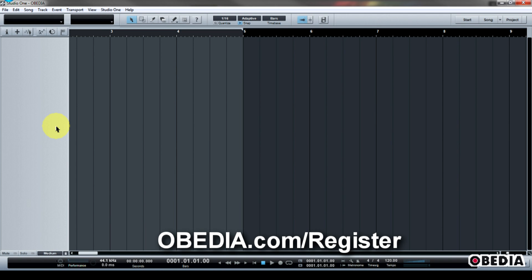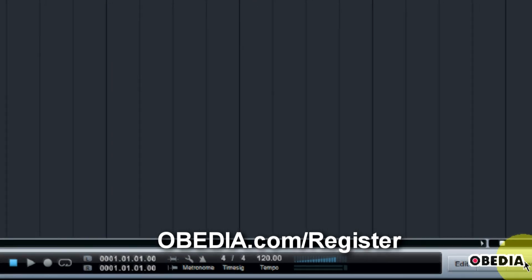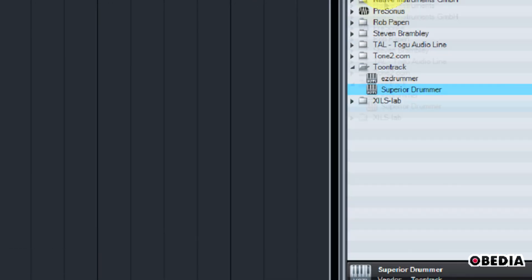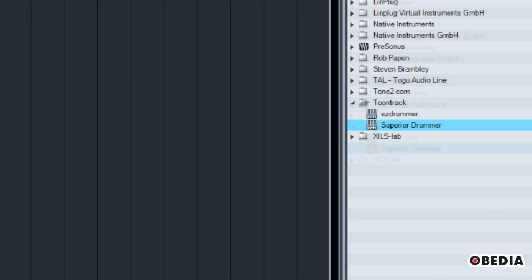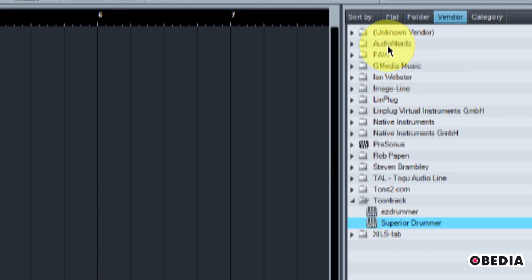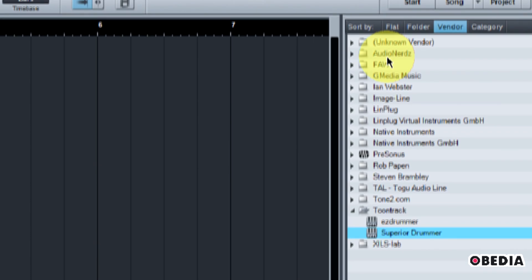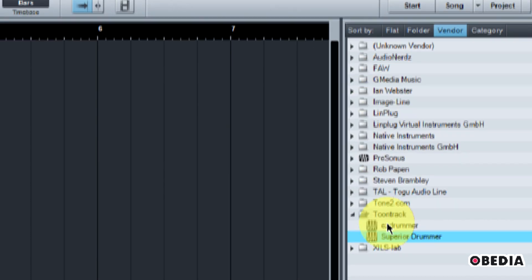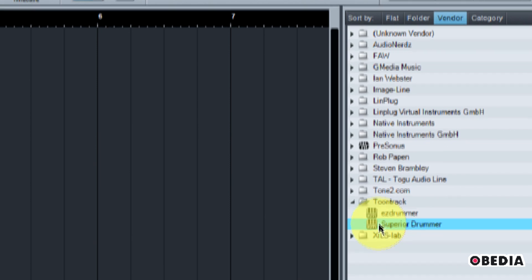I have a blank Studio One session opened up right here, and I'm going to take a look at my browser. The browser is where you're going to have access to all of your plugins and many of the other things that you can access in Studio One.